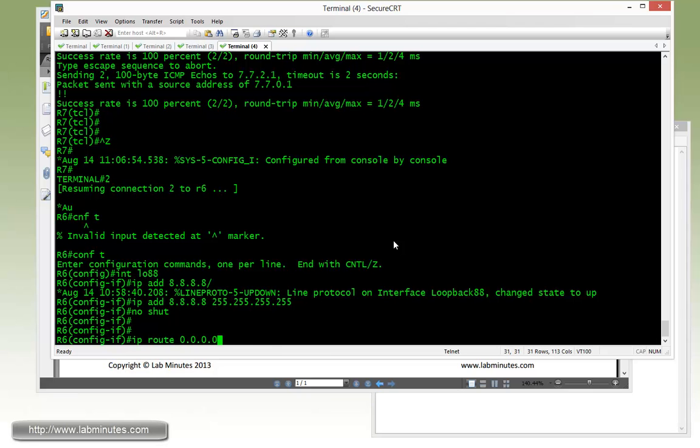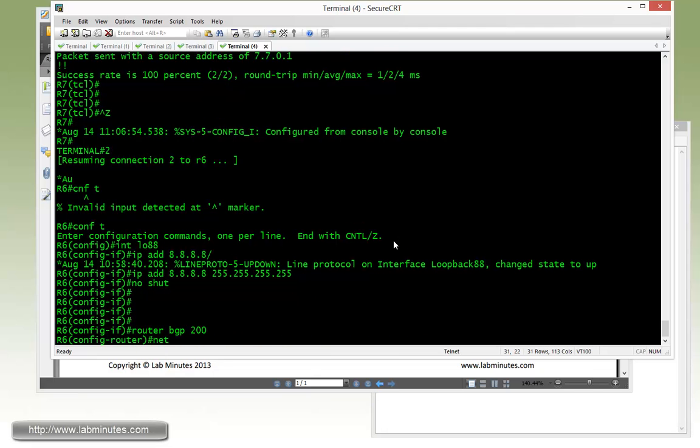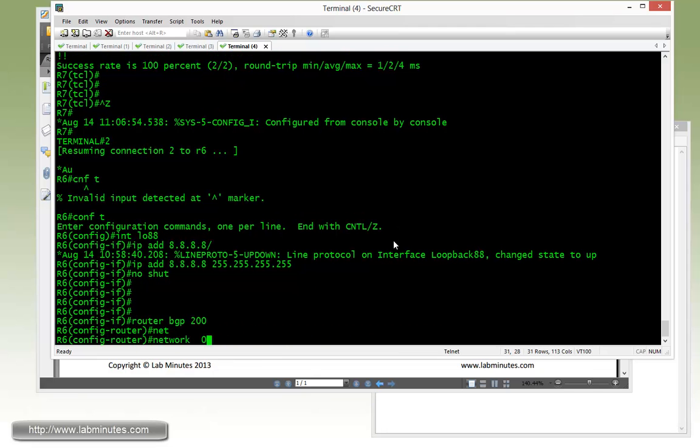Just to show you, this is an alternative. Basically point to a null zero. So R6, we have that route. And then basically you can go under the router BGP 200 and use a network command with a quad zero and then mask quad zero.